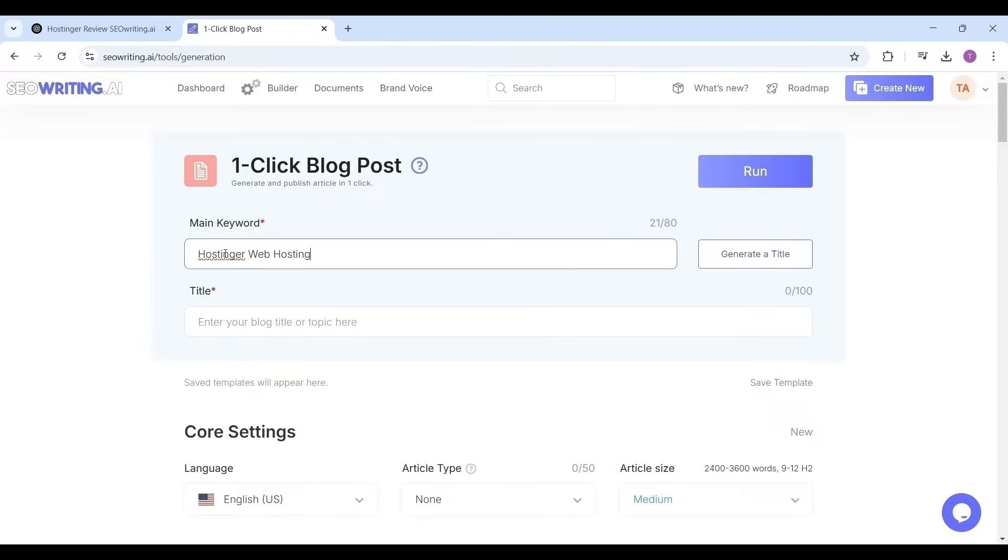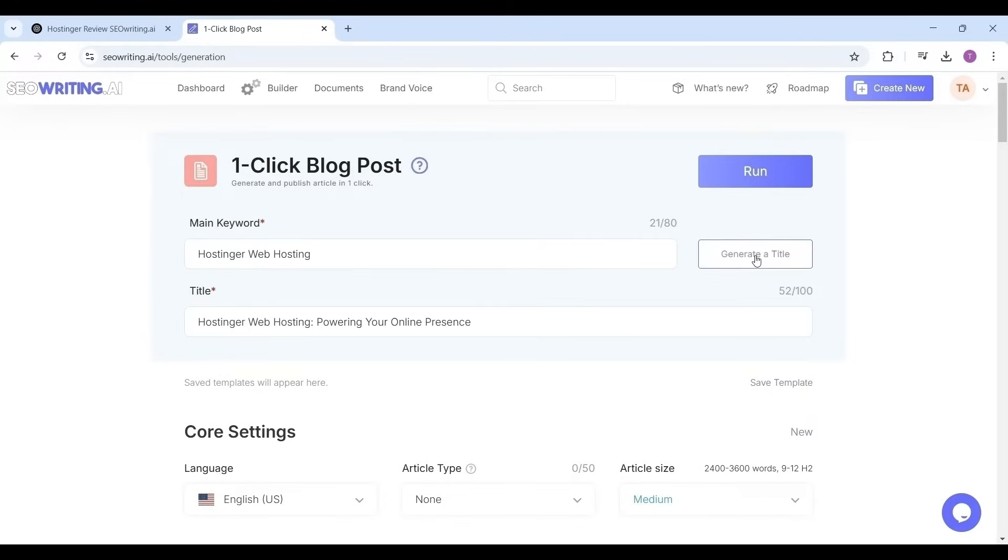It will ask you to enter the main keyword for displaying the suitable title for your article. So now I'm going to write an article for hosting a web hosting. After entering the keyword, click on generate title. See it generated a title: hosting a web hosting, powering online presence.